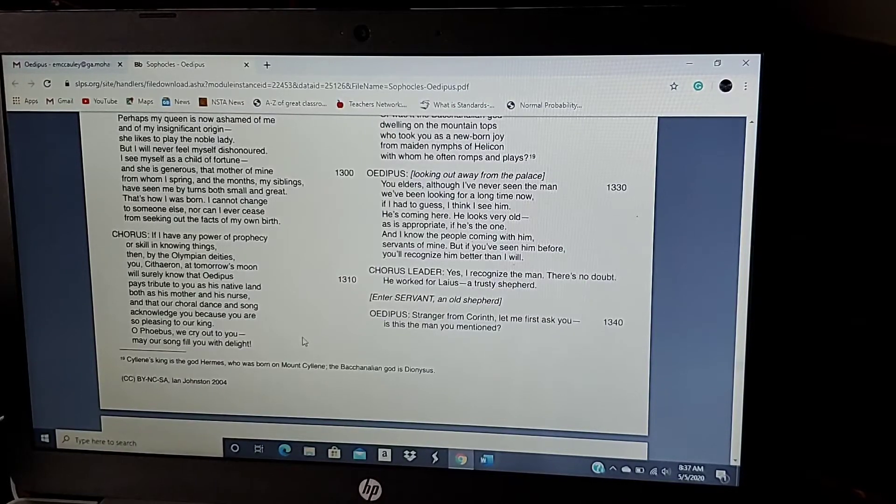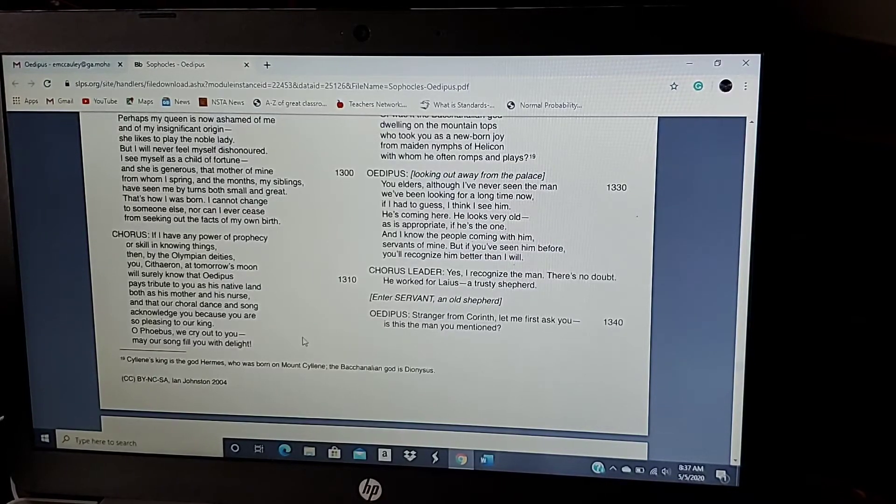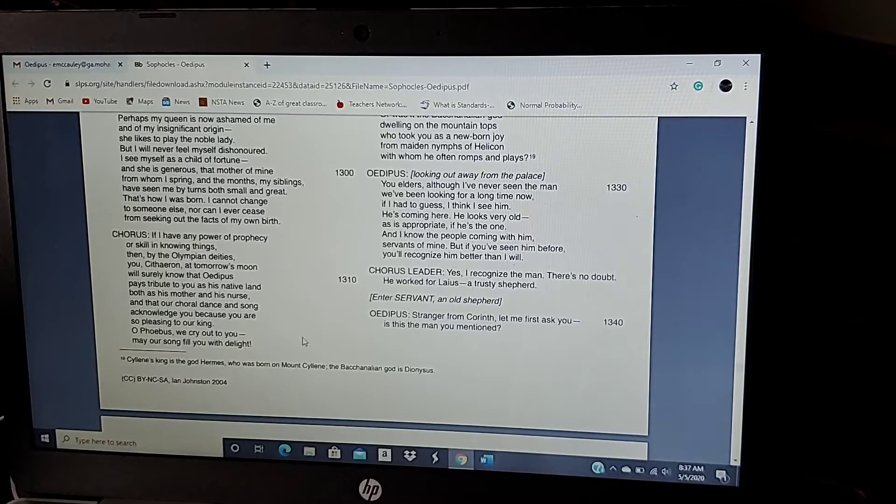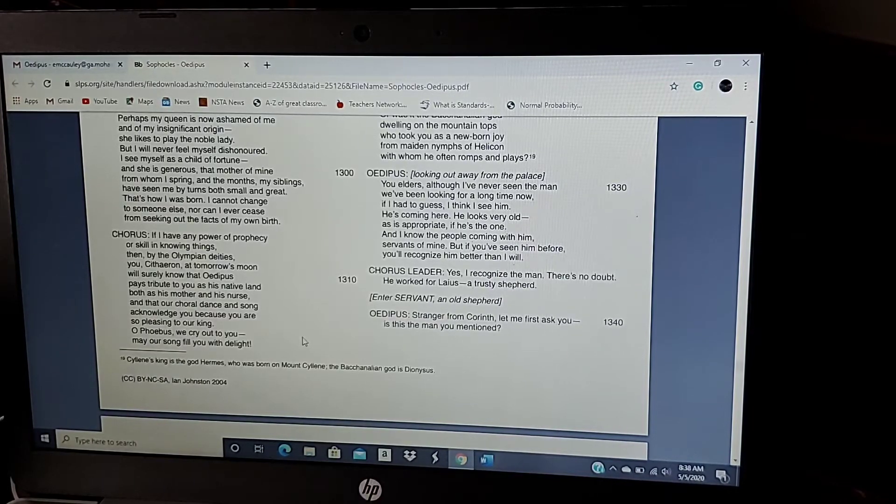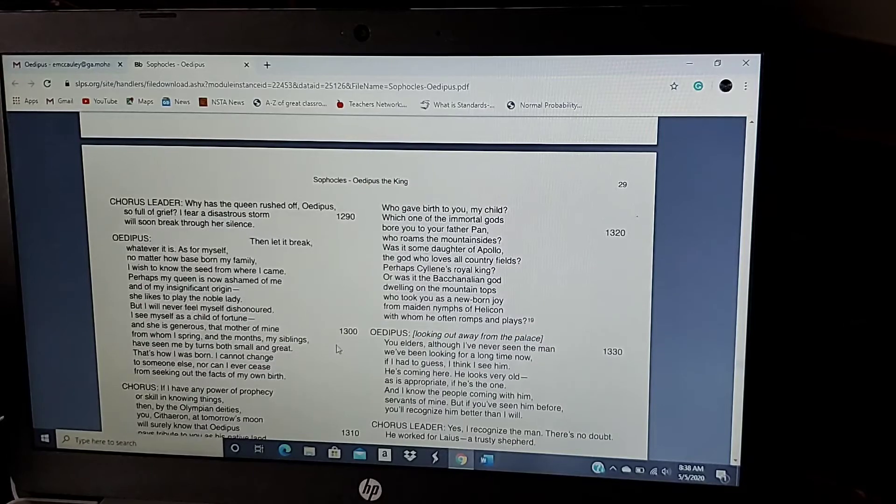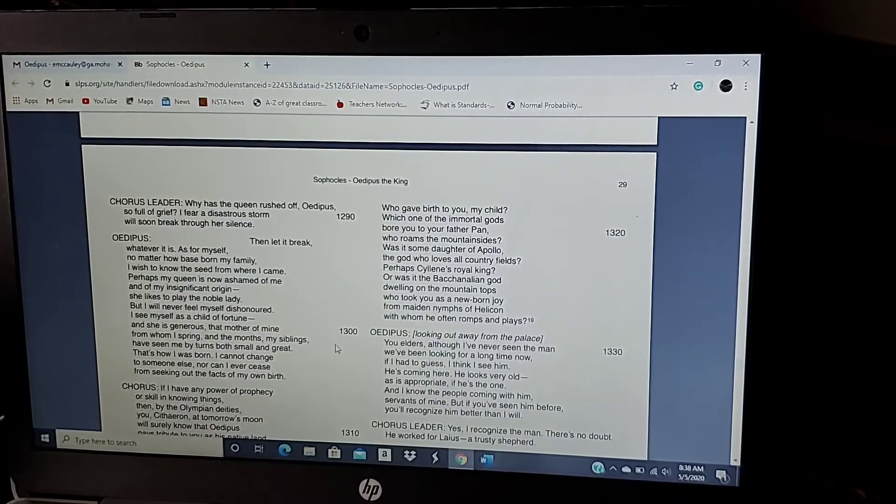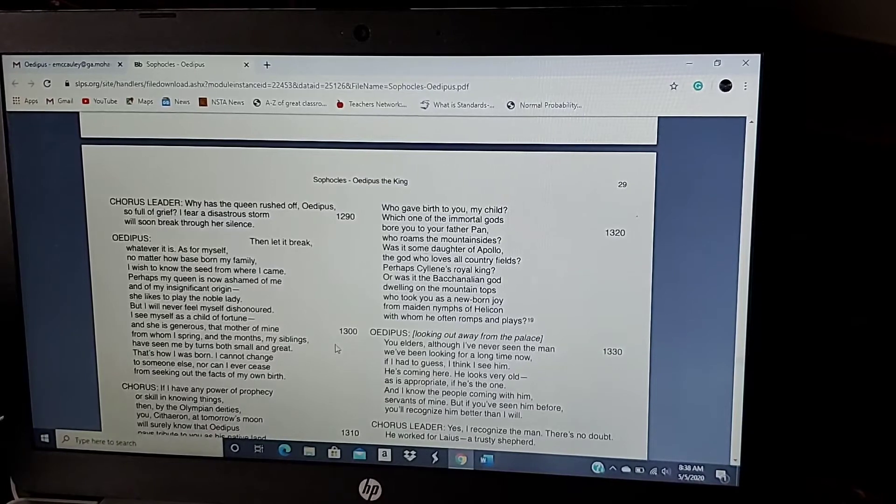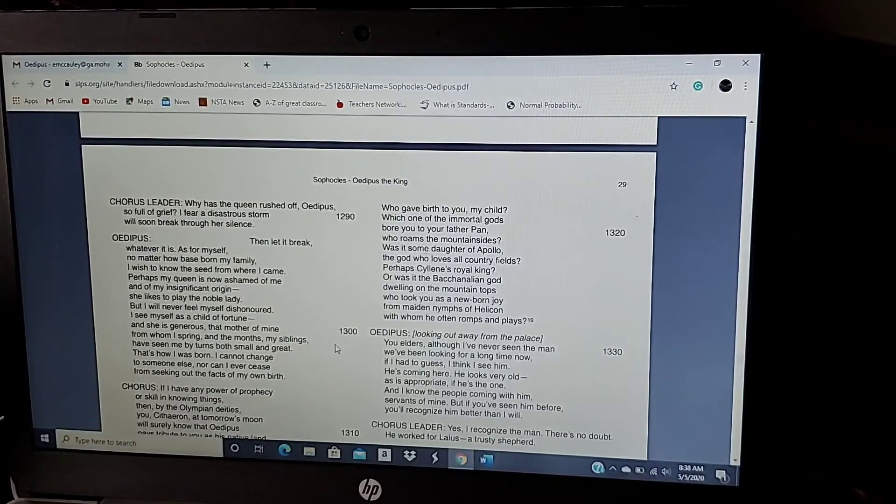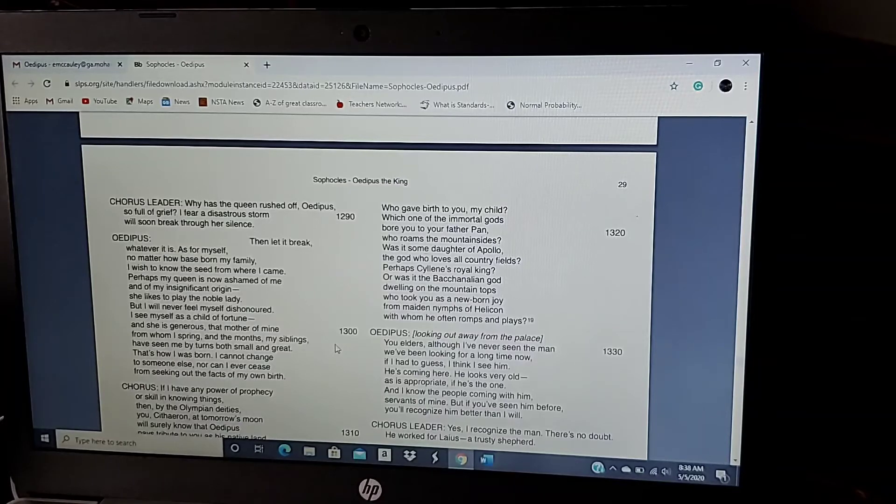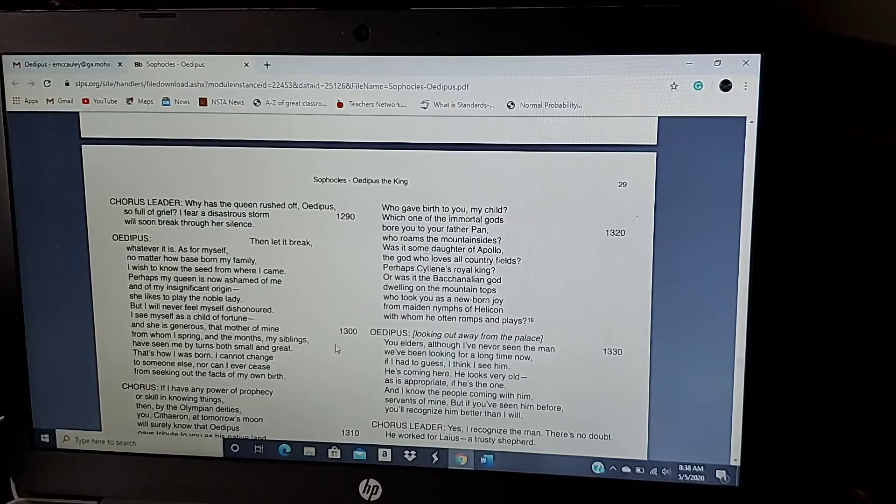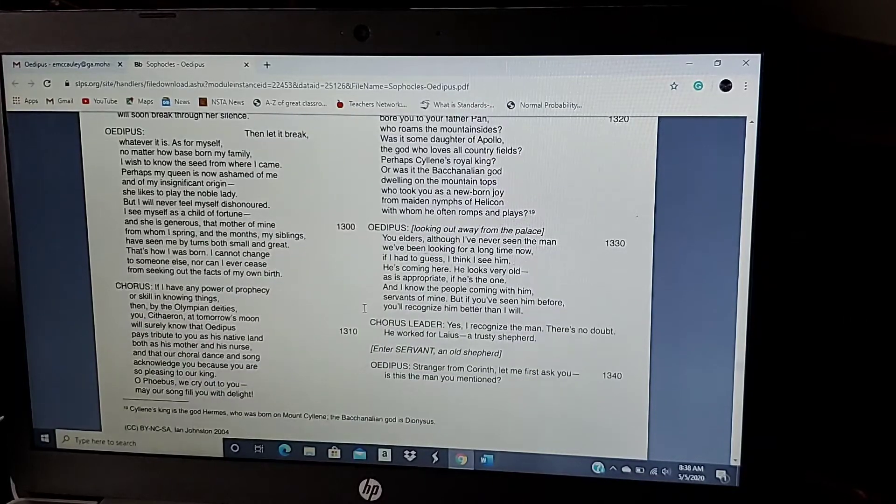If I have any power of prophecy or skill in knowing things, then by the Olympian deities, you, Citharon, at tomorrow's moon will surely know that Oedipus pays tribute to you and his native land, both in his mother and his nurse. And the choral dance and song acknowledge you, because you are so pleasing to our king. O Phoebus, we cry out to you. May our song fill with delight. Who gave birth to you, my child? Which one of the immortal gods bore you to Father Pan? Who roams mountainsides? Was it the daughter of Apollo, the god who loves all country fields? Perhaps Cillians, royal king, or perhaps the Bacalian, god dwelling on the mountaintops who took you as a newborn joy from the maiden nymphs of Helicon, with whom he often romps and plays, looking away from the palace.